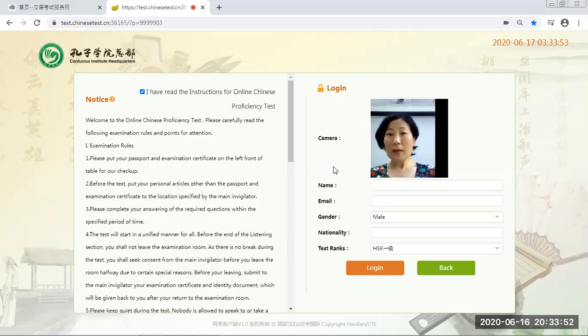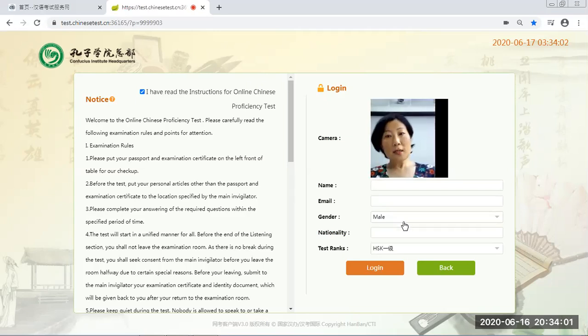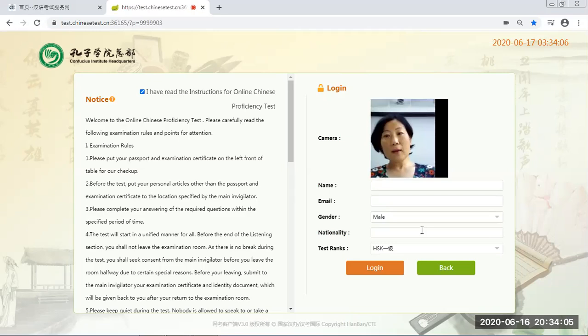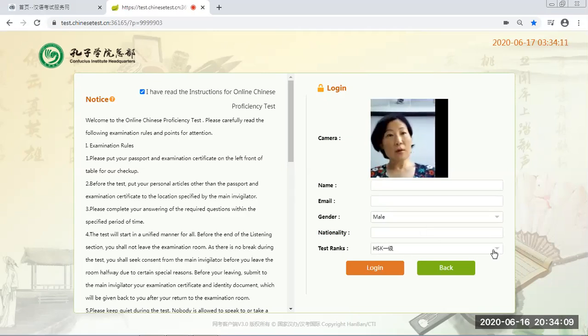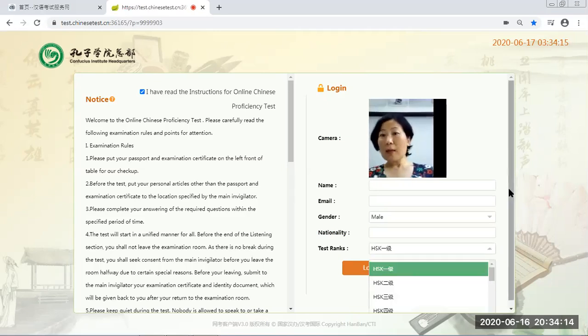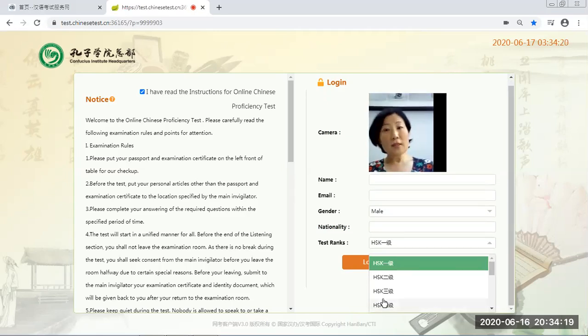On the personal detail login page, you can put down your name, your email address, and your gender, and then nationality just like everything you put on your passport. In the exam level page, you can choose HSK levels or YCT levels.